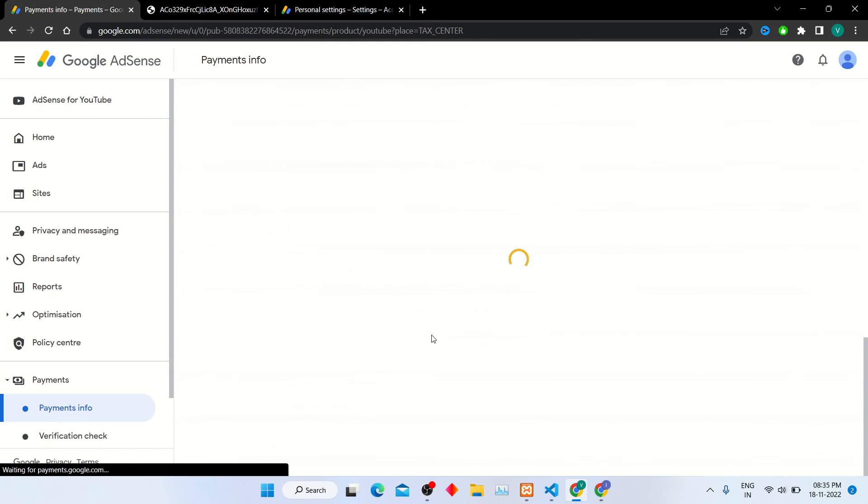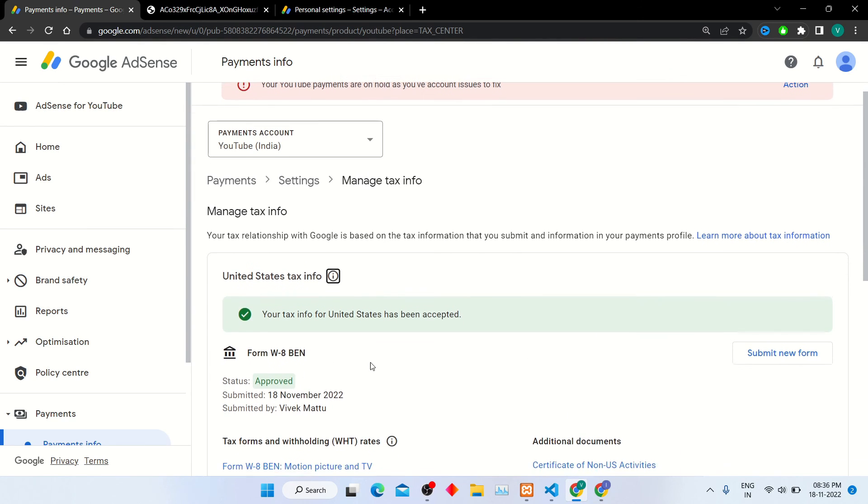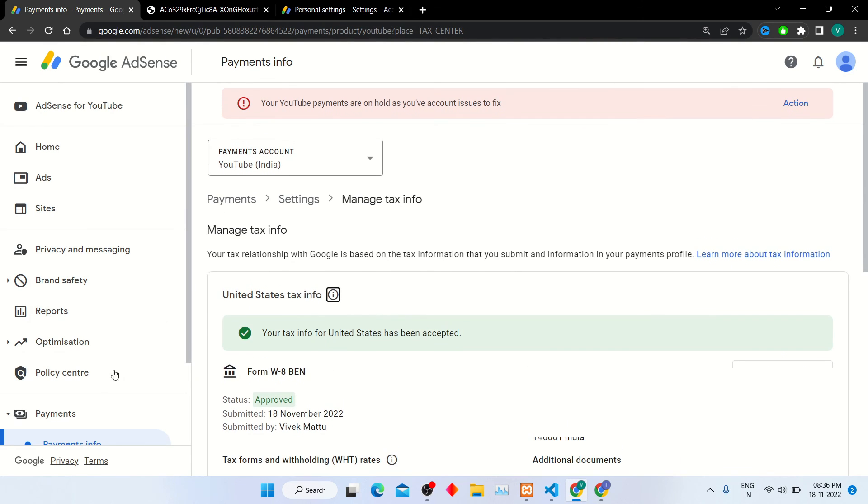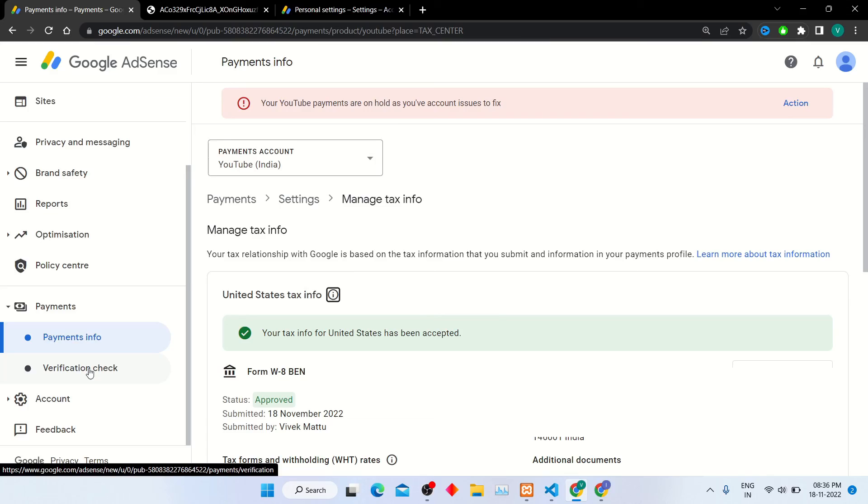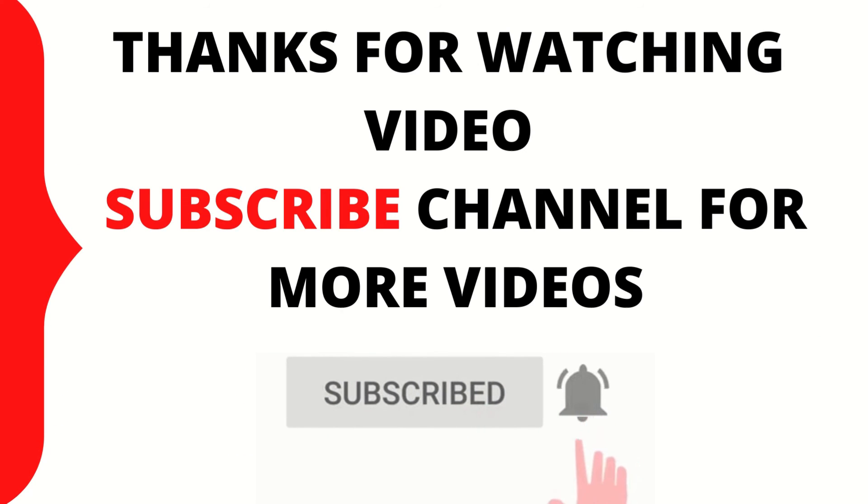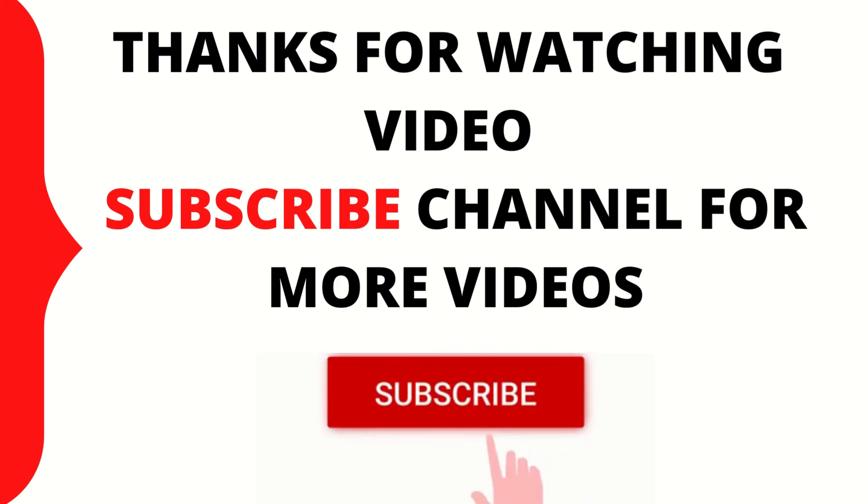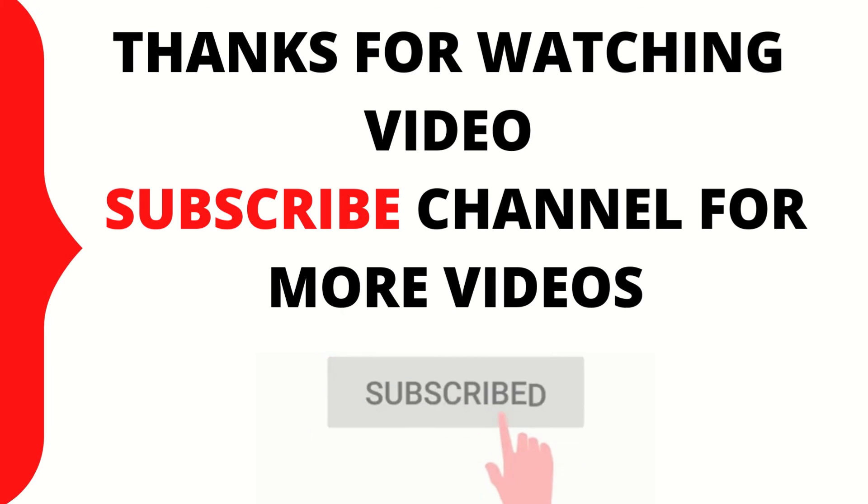So finally, you can see my tax info has been accepted and status is approved also. You can also submit your tax form like this. Thanks for watching my video. Click like button and subscribe my YouTube channel for latest updates.